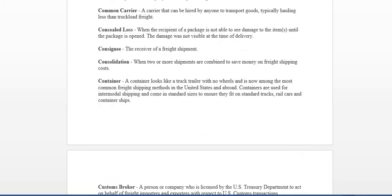A concealed loss is when a recipient of a package is not able to see the damage to the items until the package is open. So basically, the damage was not visible at time of delivery. And once they opened the package, then they saw the damage. Consignee is the receiver. So wherever you go get delivered, that's going to be your consignee. Consolidation. Just think about to consolidate. It's very easy when two or more shipments are combined to save money on freight shipping.